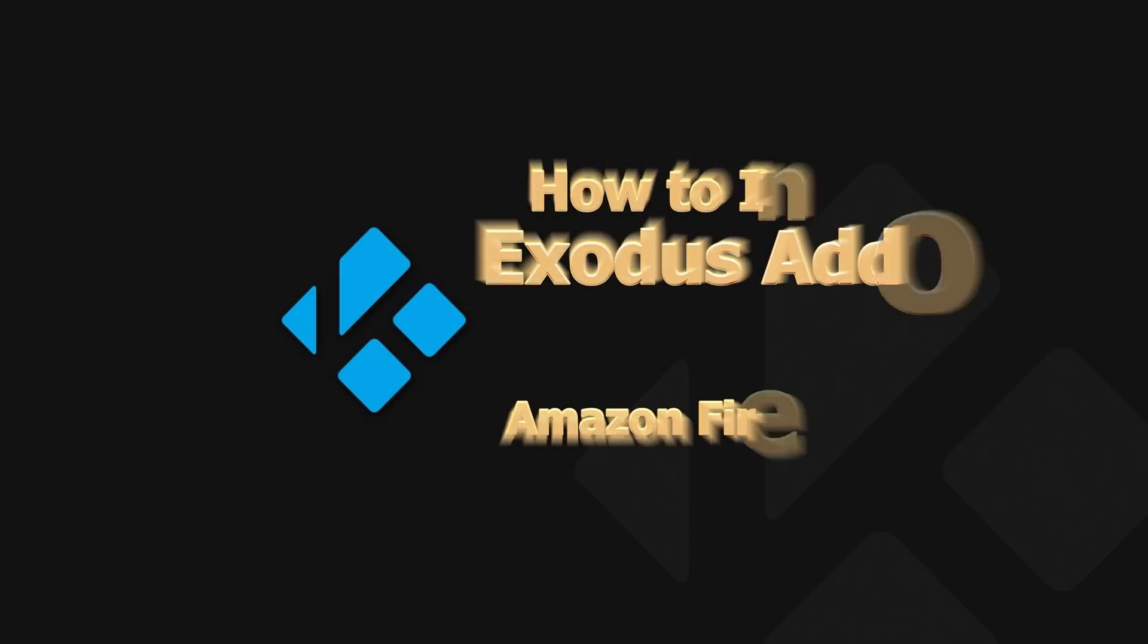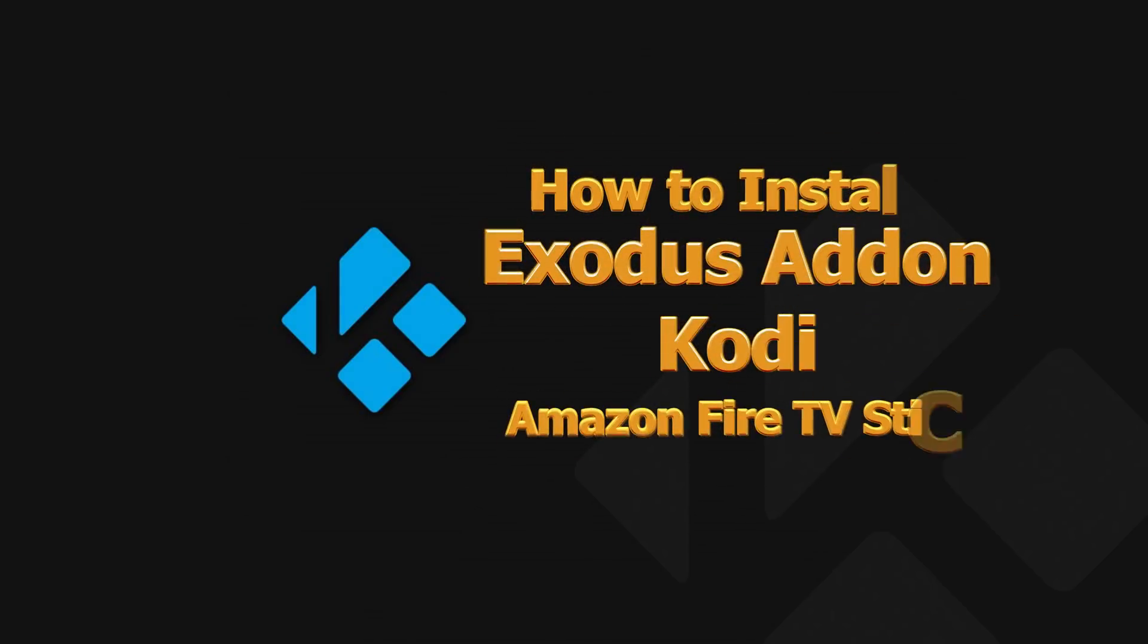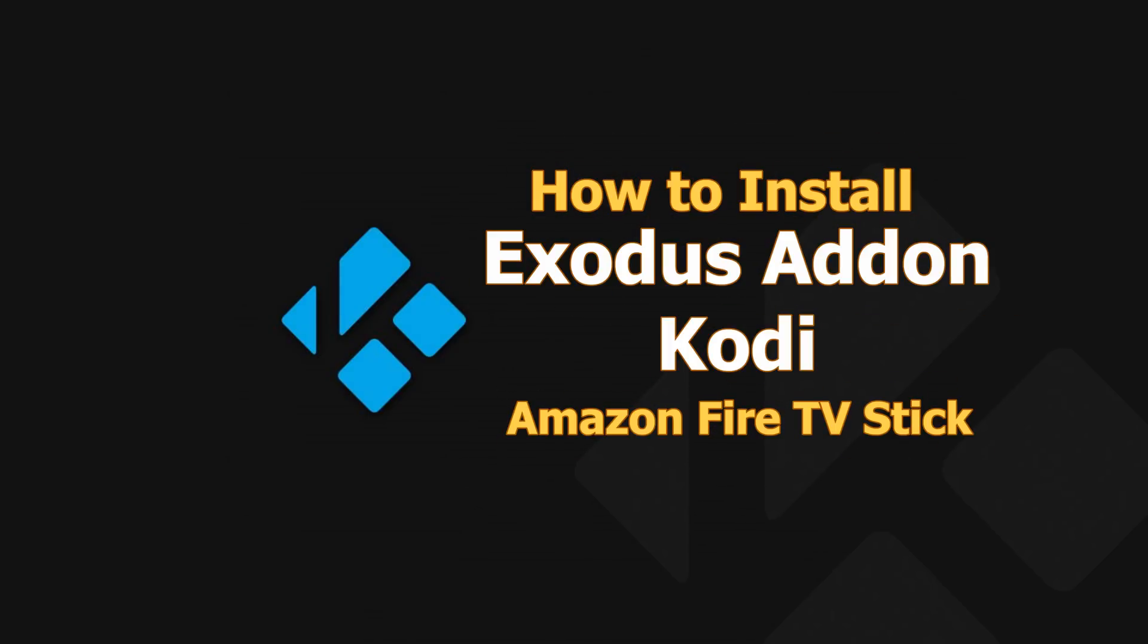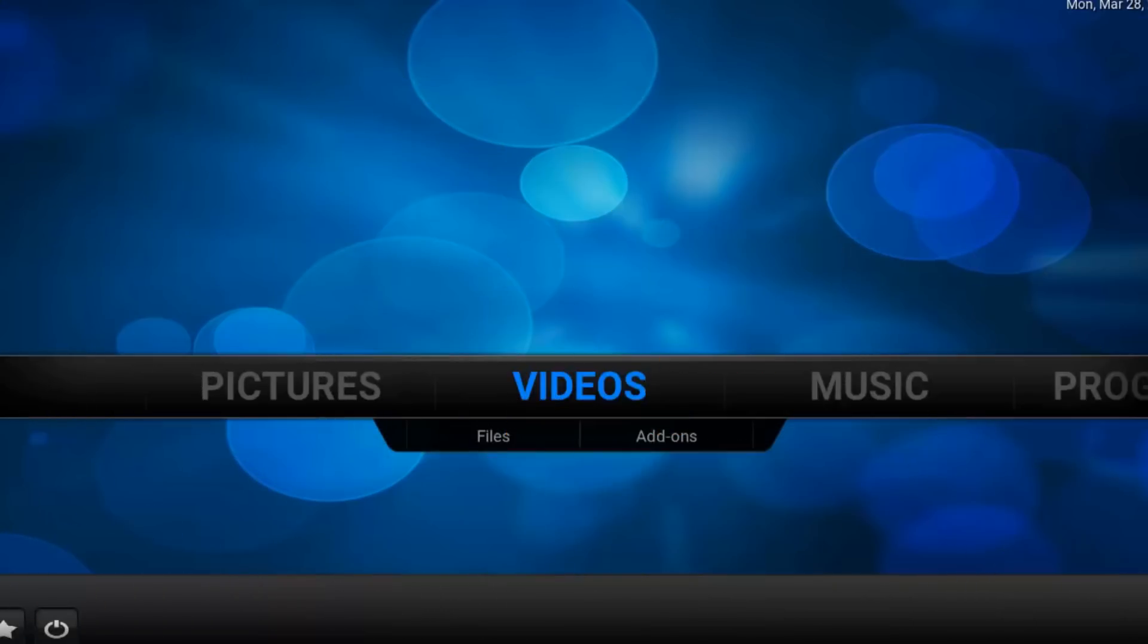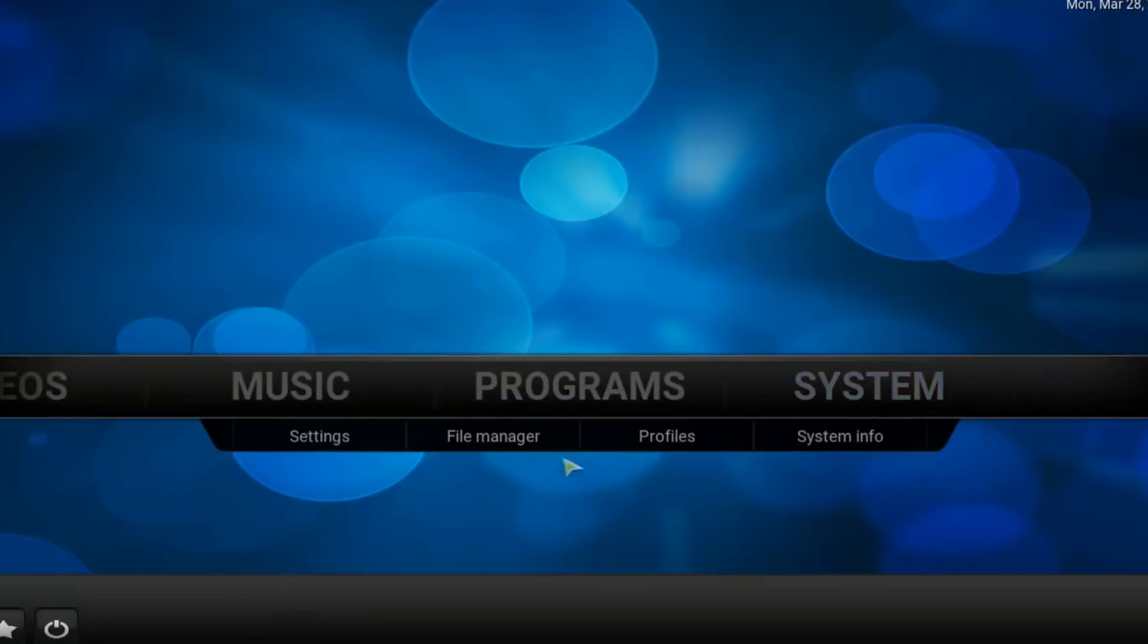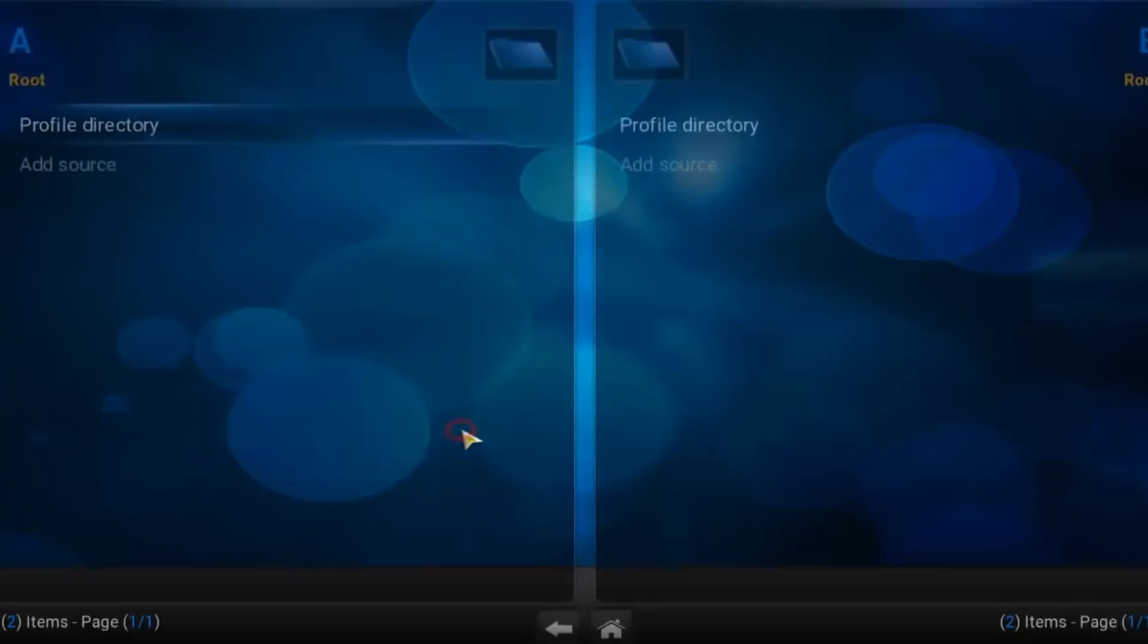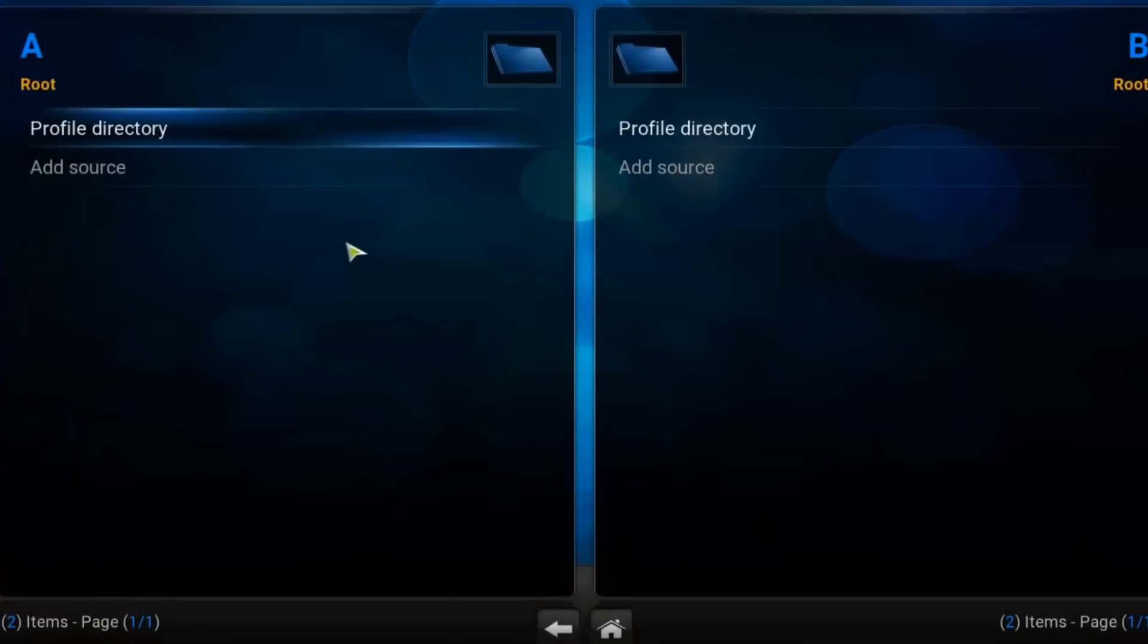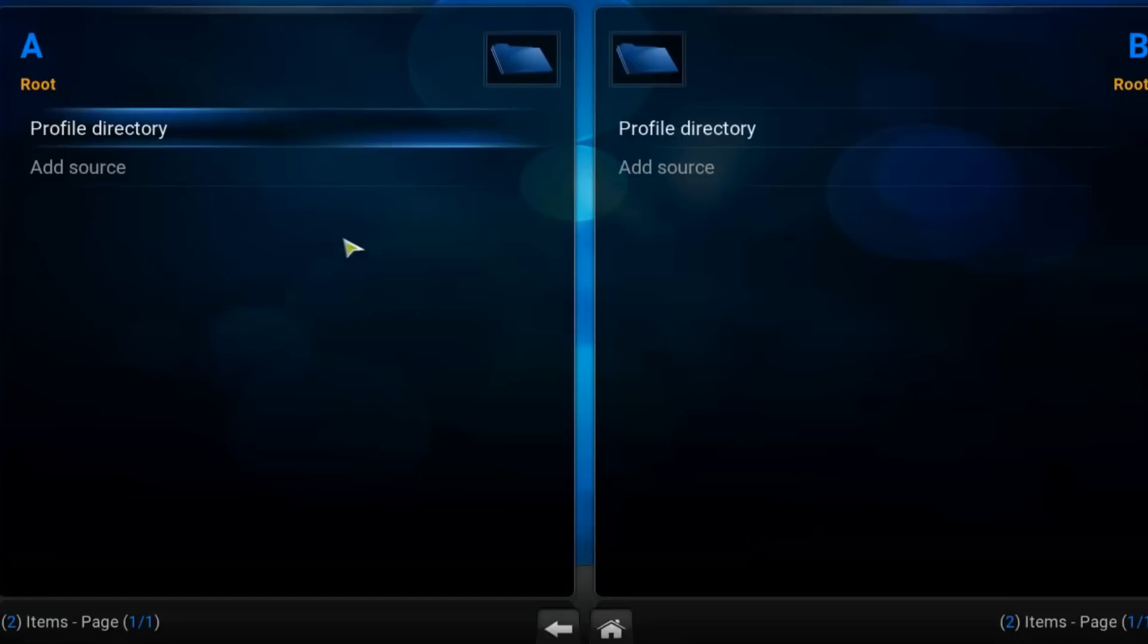Navigate to system, file manager. Add source from the left column.